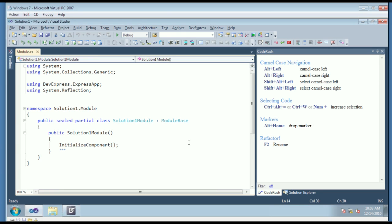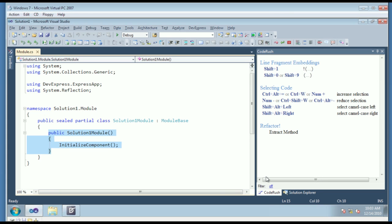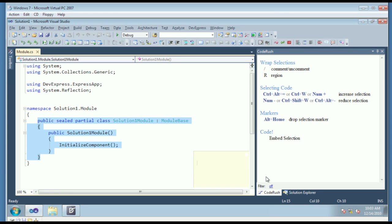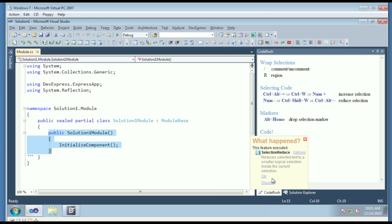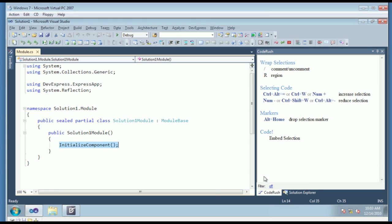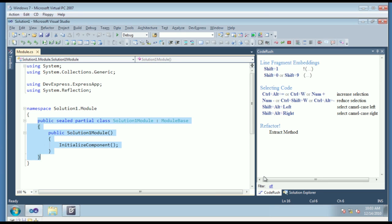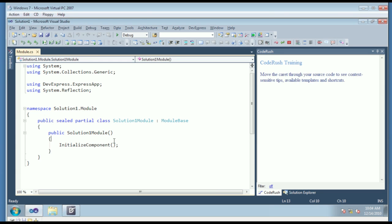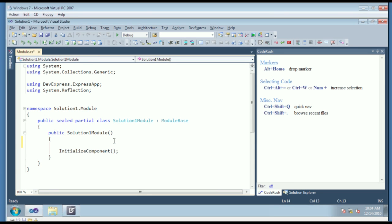There are also tools for working with selection. So if you want to increase the selection, you can increase the selection by logical blocks like this, and you can also decrease the selection as well. Now, this is a fresh install of CodeRush, so the first time I use features, we're going to see this window. Every time I use a feature for the first time, it'll just ask me, do you want to use that feature or not?